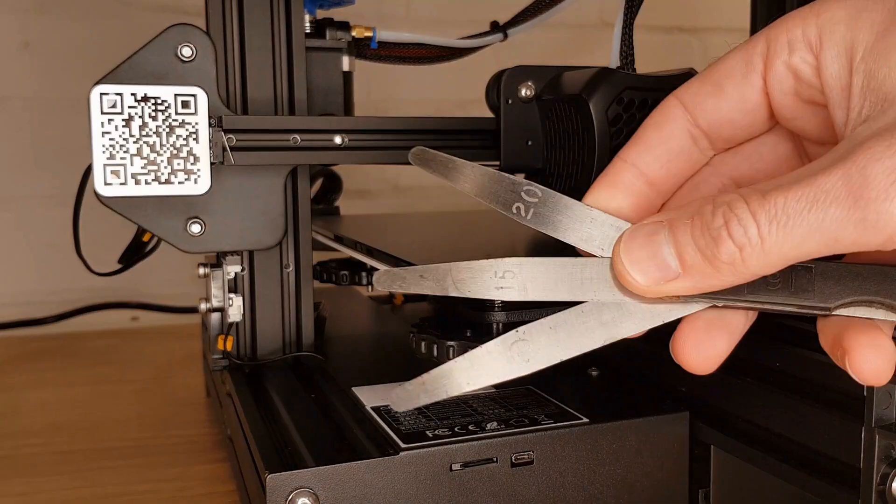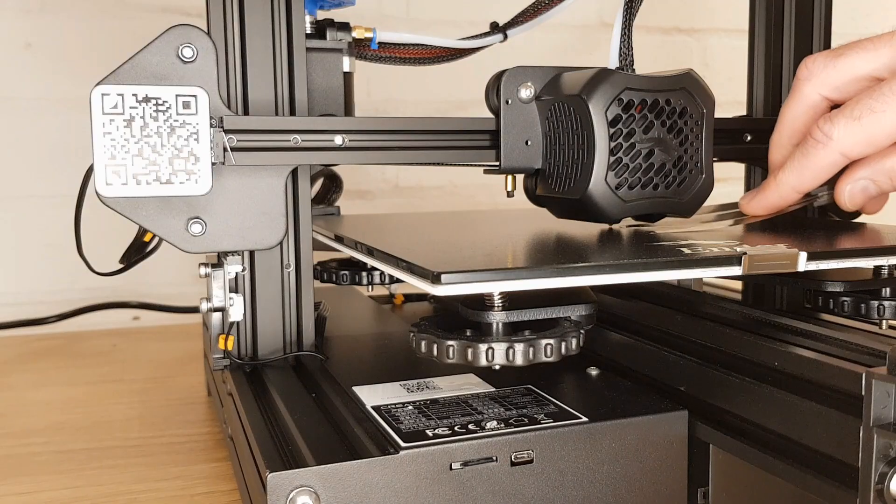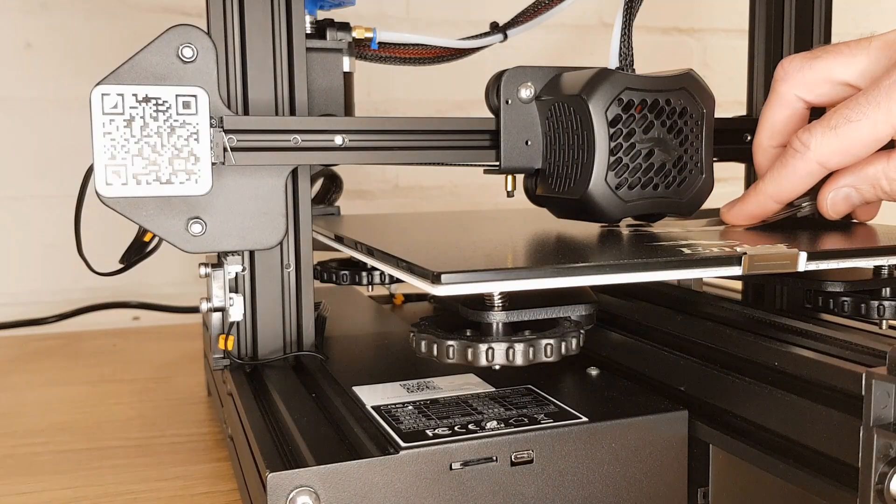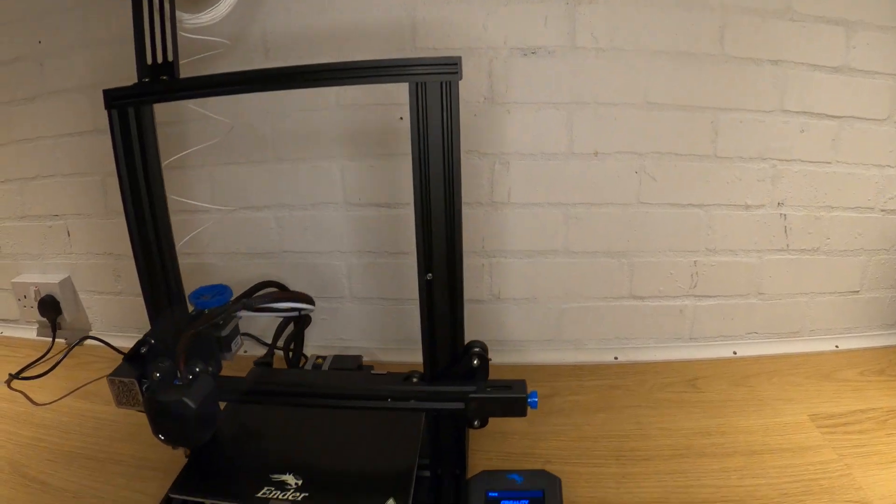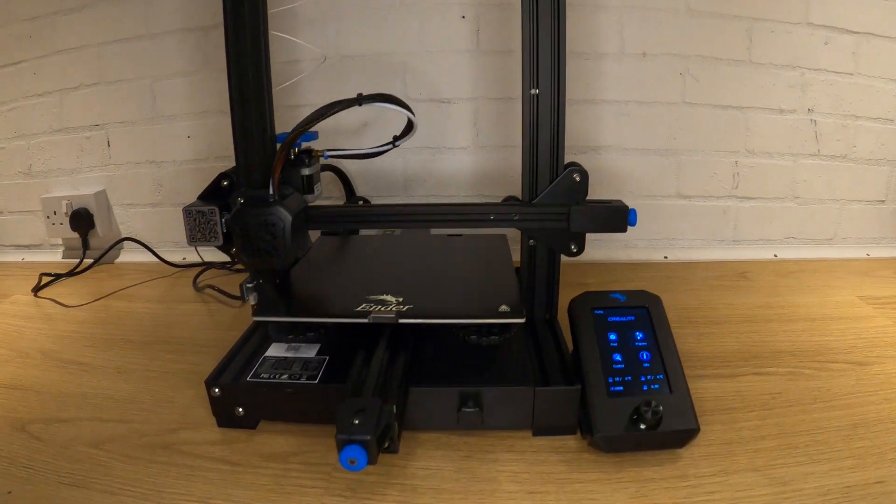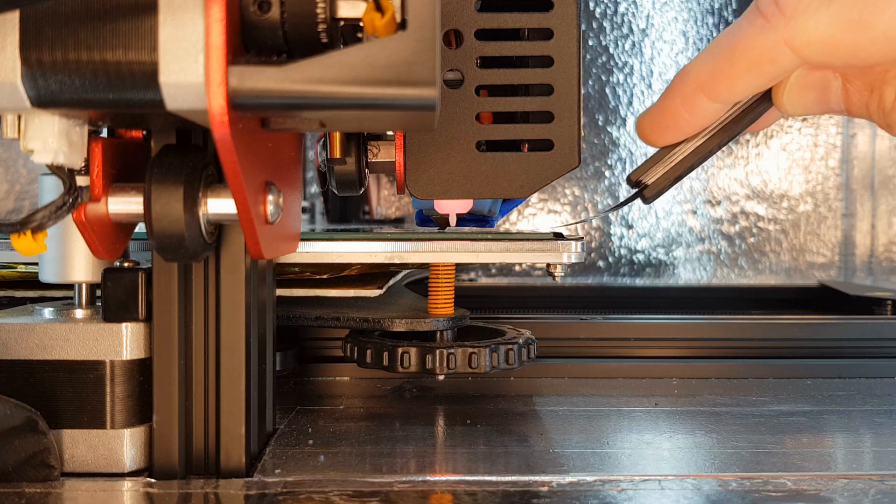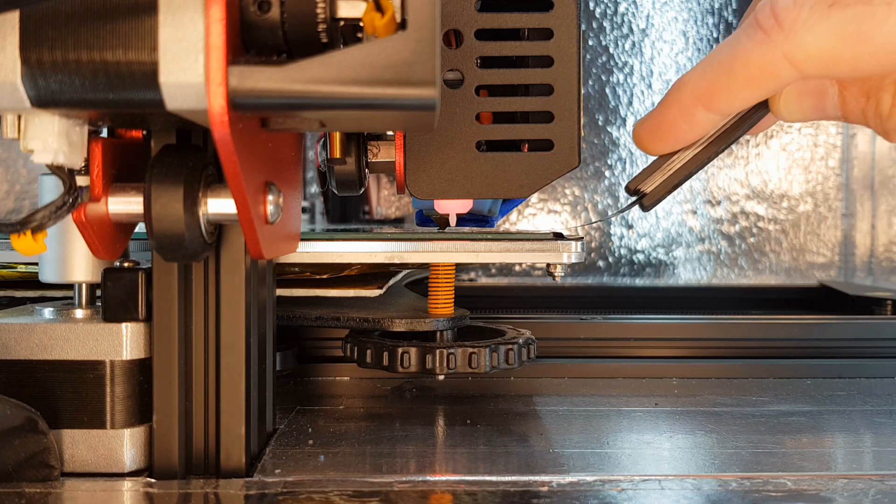And if you stay to the end I'll also show you how to see if your bed is warped. I'm going to demonstrate on an Ender 3 version 2 but this method is not model specific and should work on whatever printer you have.